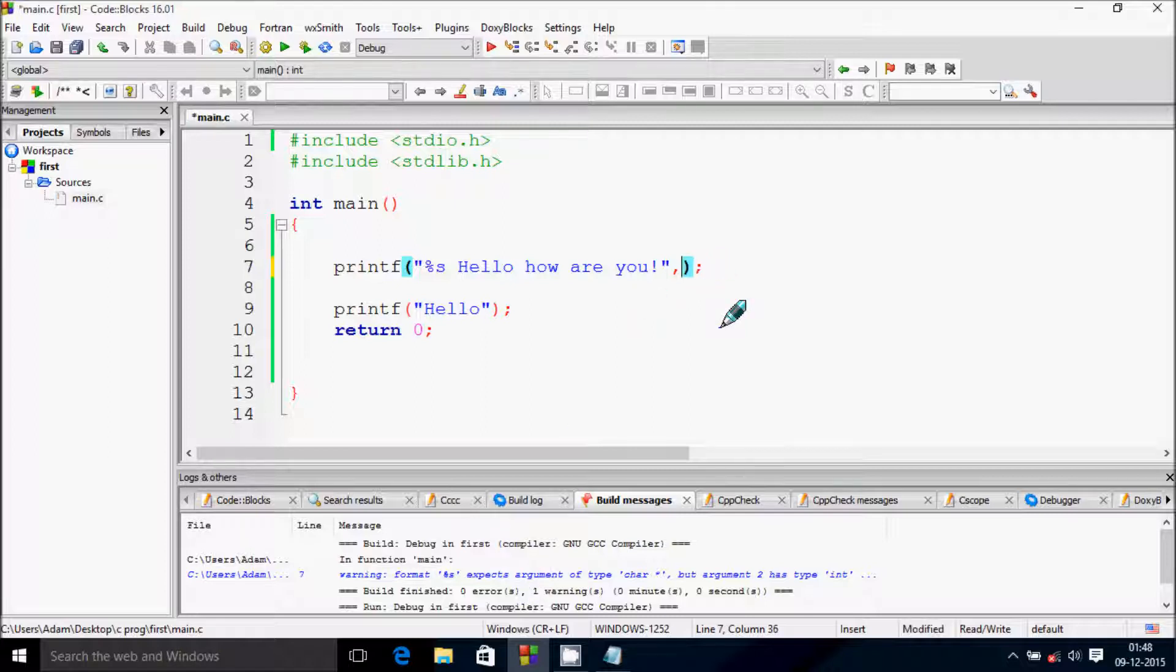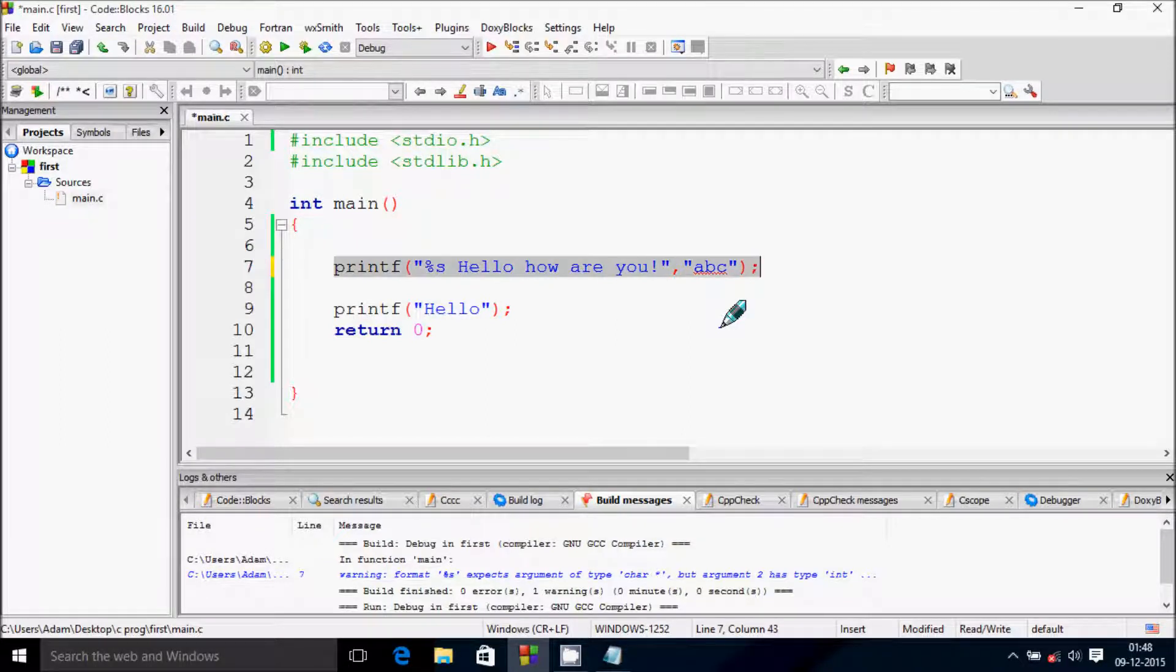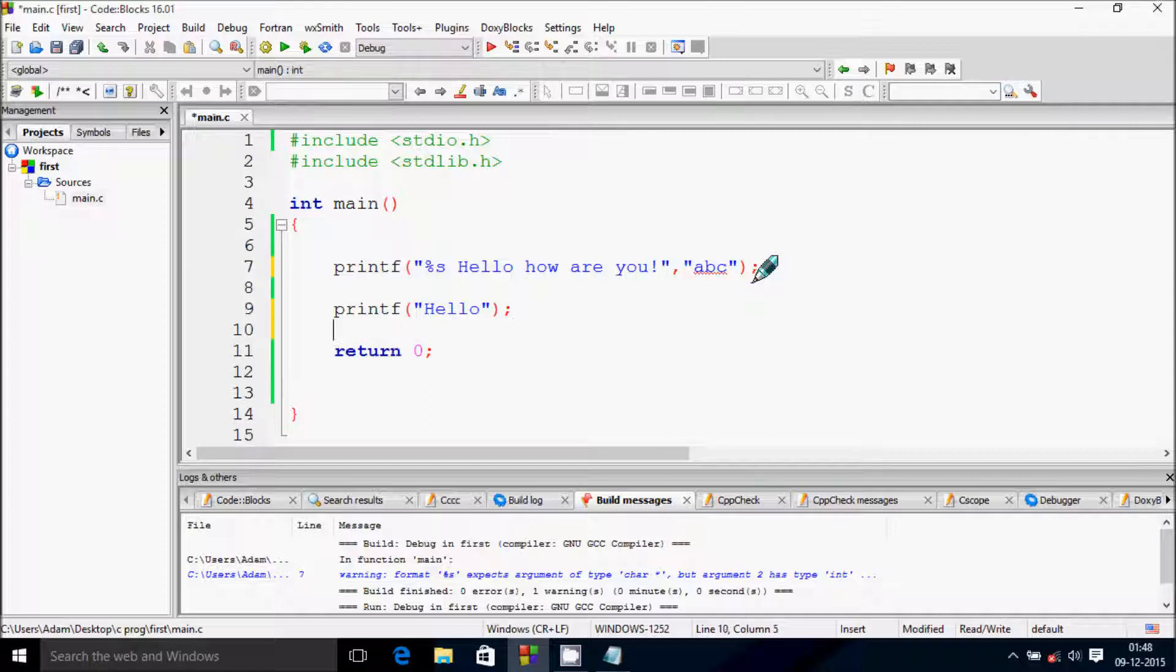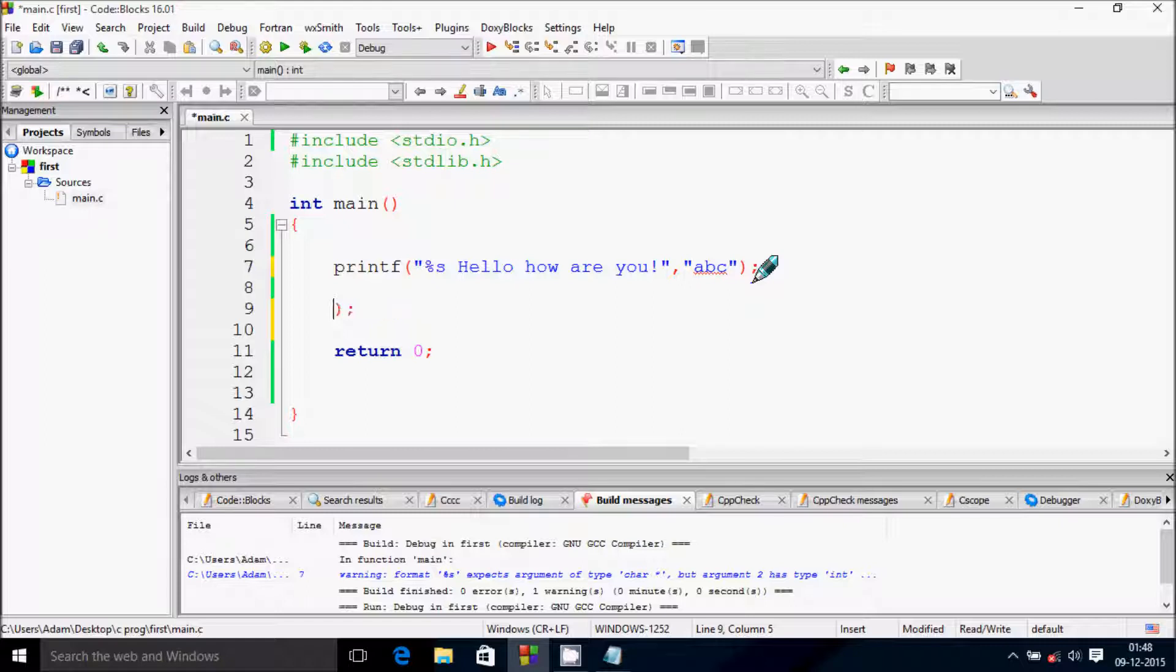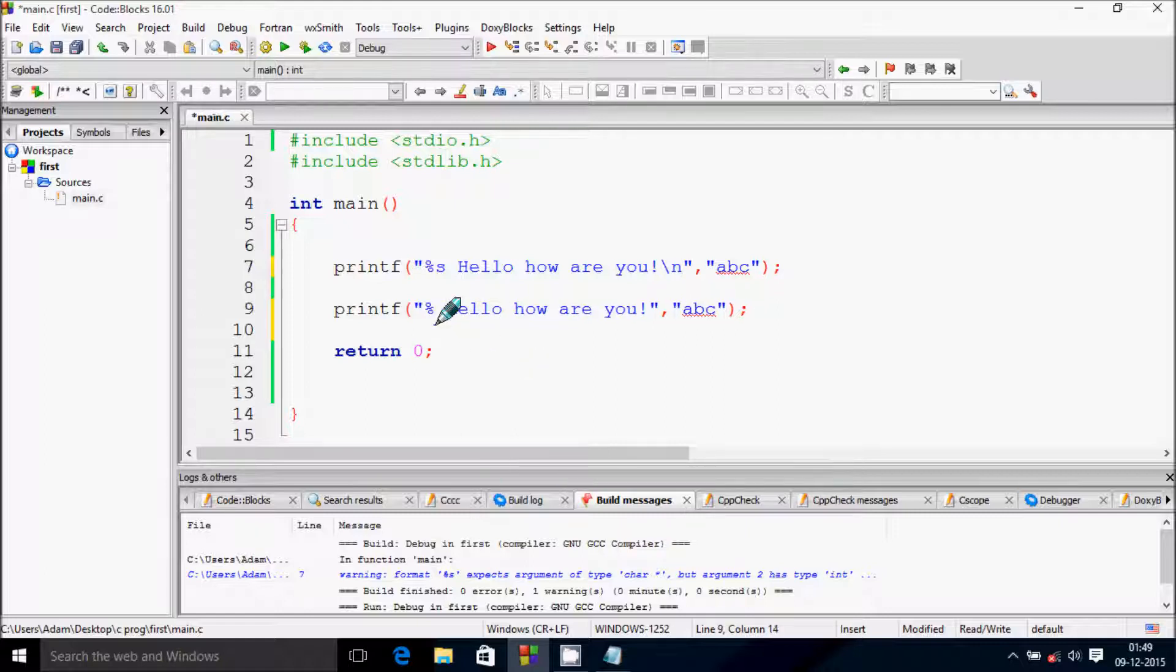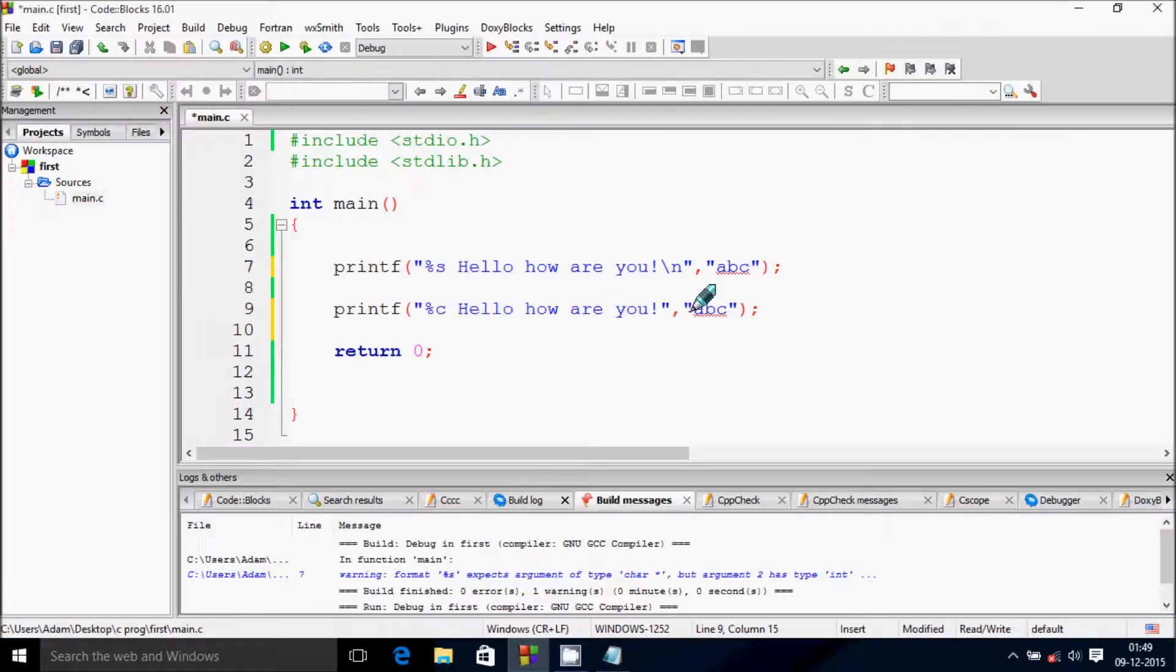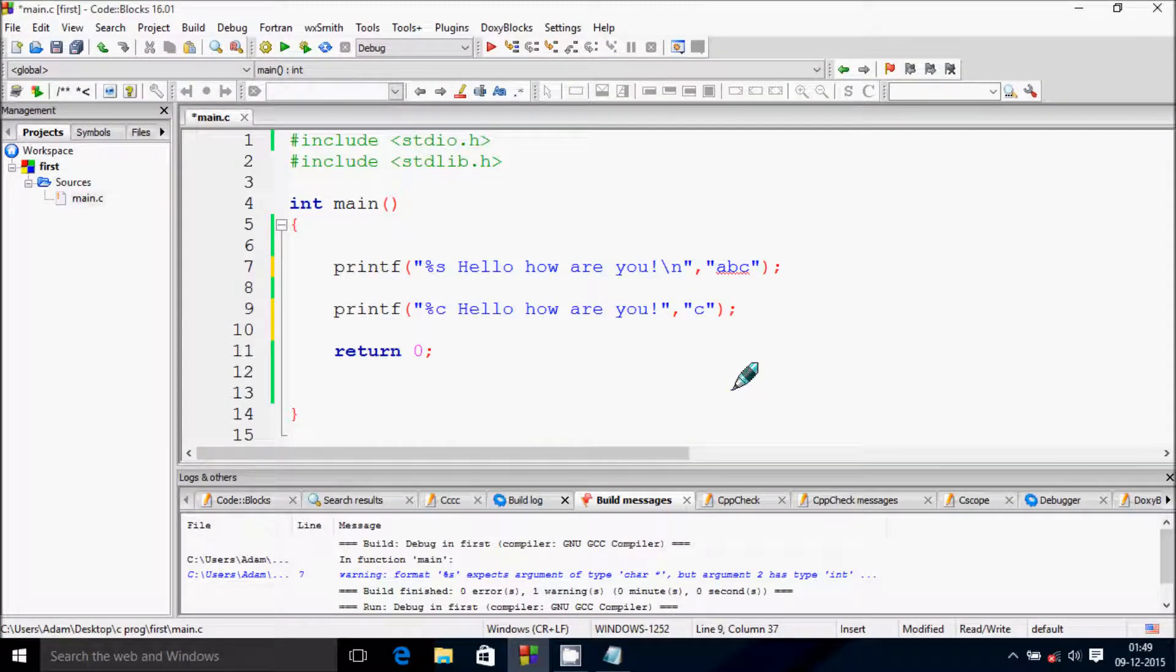Let's copy this line. Now I'm going to use percent C. Percent C is for character. Let's give one character and run the code.